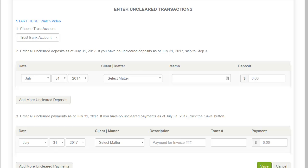In this section, you will be entering unclear payments and unclear deposits that are outstanding from your last reconciliation before you started using Trust Books. These are the unclear transactions that get added to or subtracted from your bank statement balance. This is an important step. As those transactions clear your bank in future months, you will need to be able to account for them here in Trust Books. You will not be entering transactions that happened after your start date in Trust Books — this step is just for capturing unclear transactions prior to Trust Books.